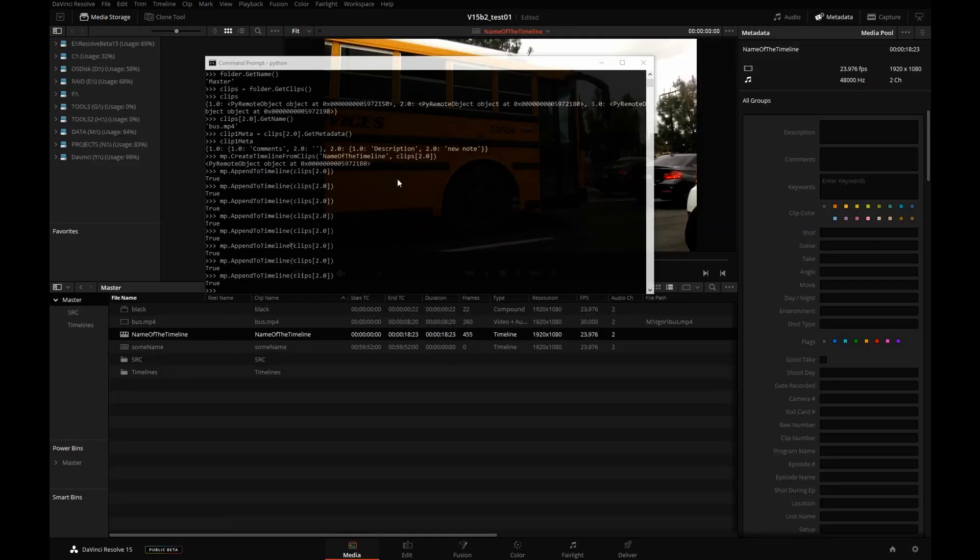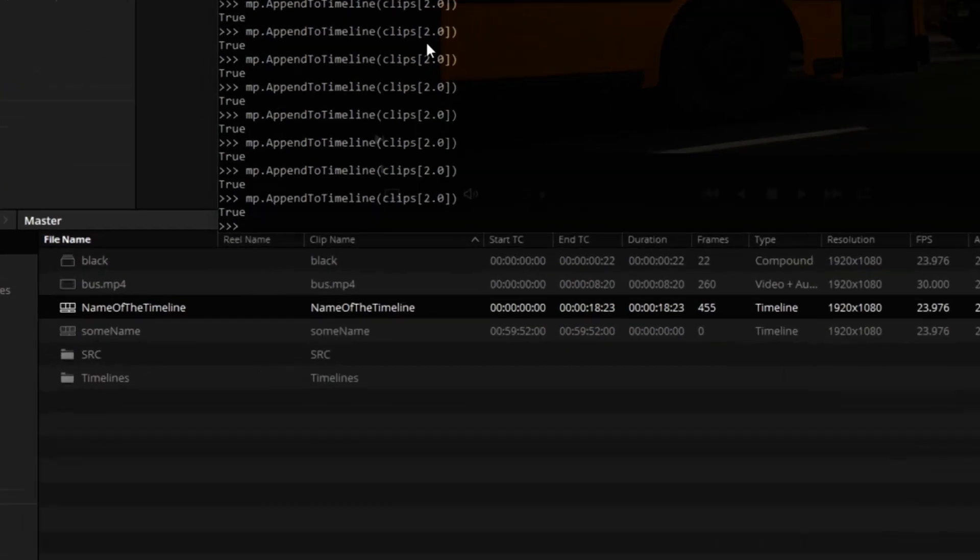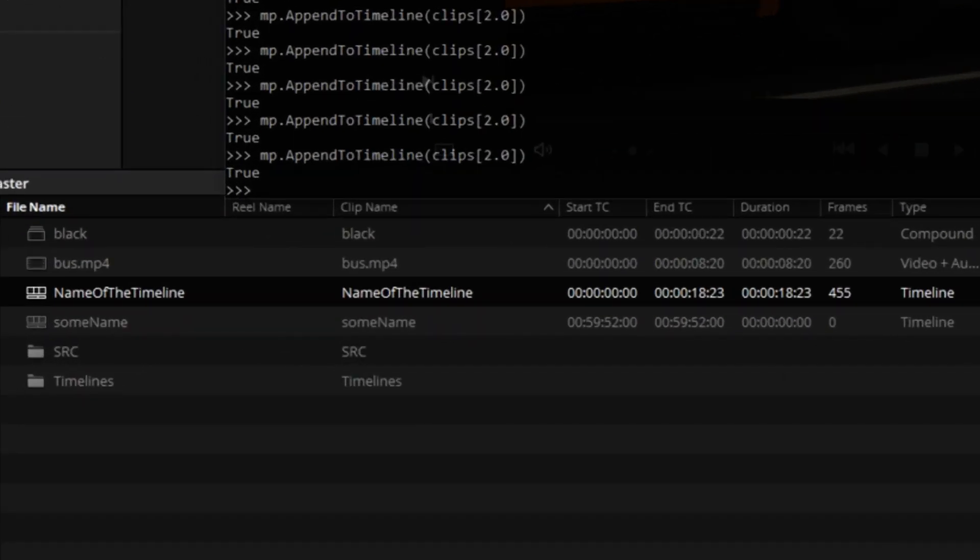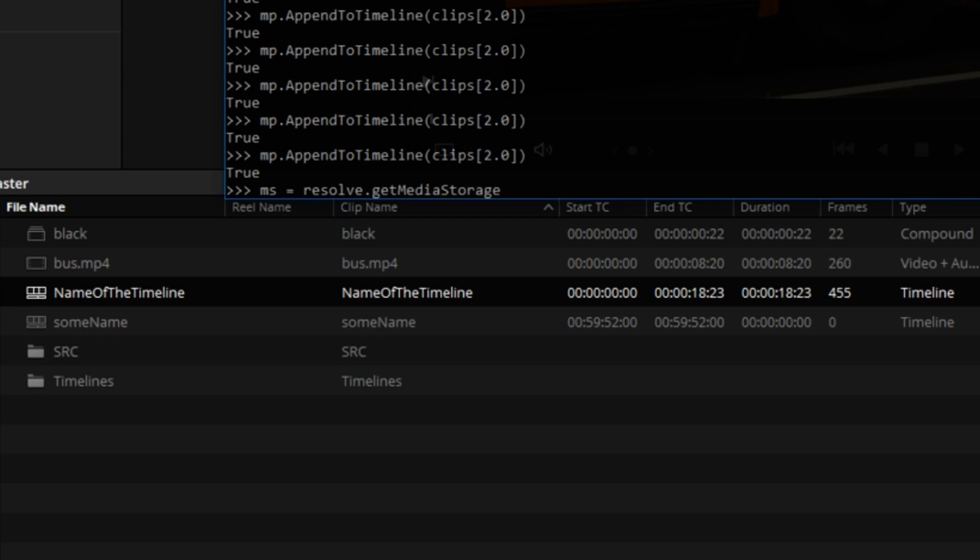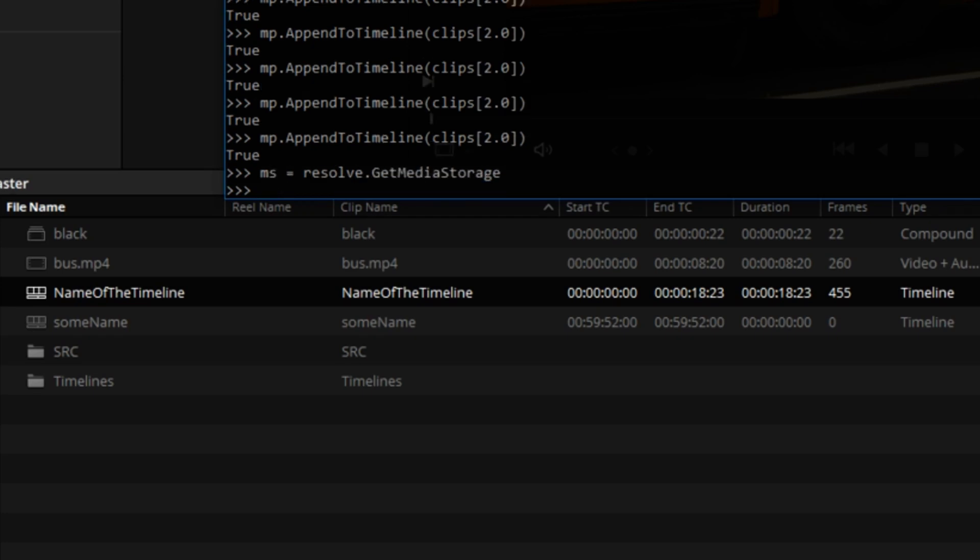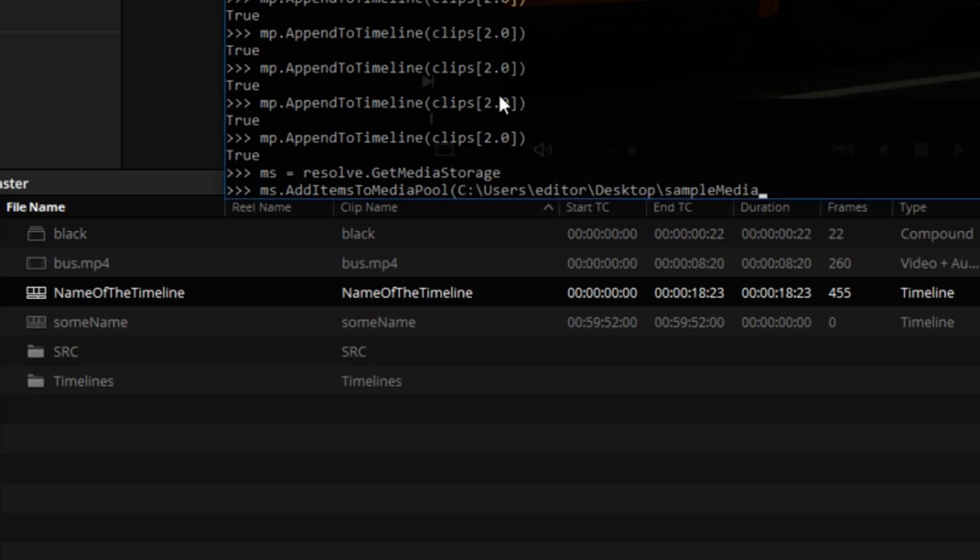In addition to creating sequences, you can also create bins and you can import media. So let's try to import media to media pool. We'll define the media storage, call it ms. And the syntax is the object name dot add items to media pool. And then the path, I'm just going to copy and paste that path from an open window I have.